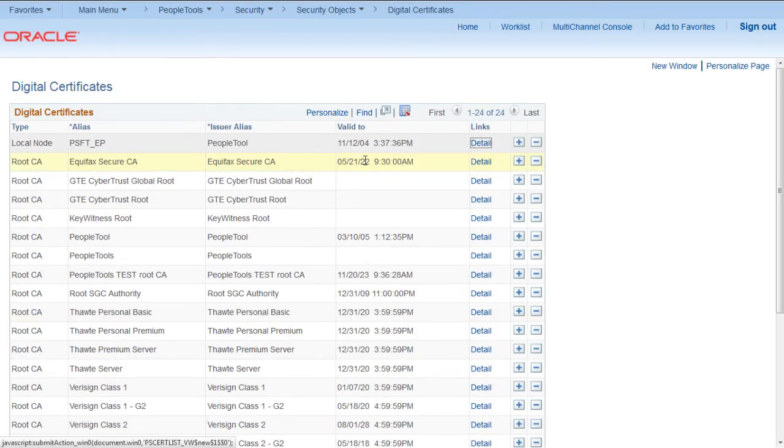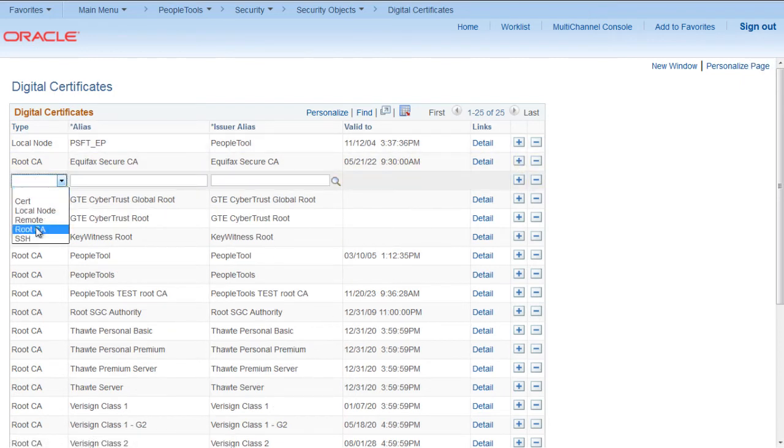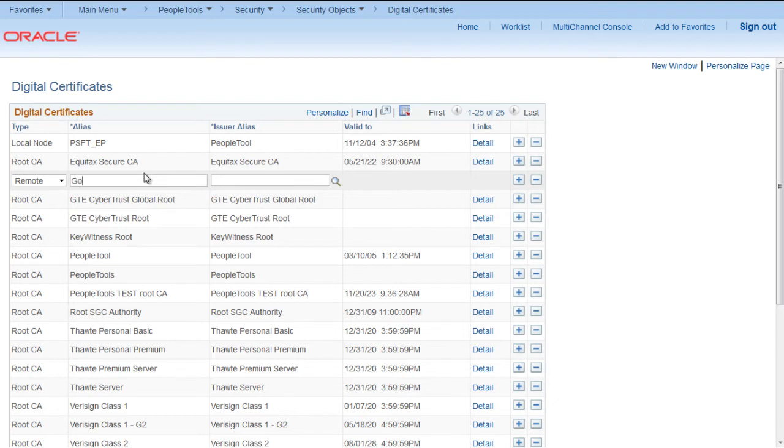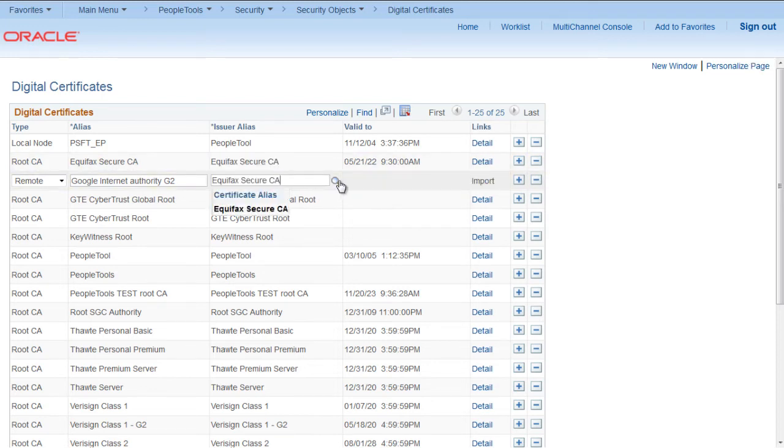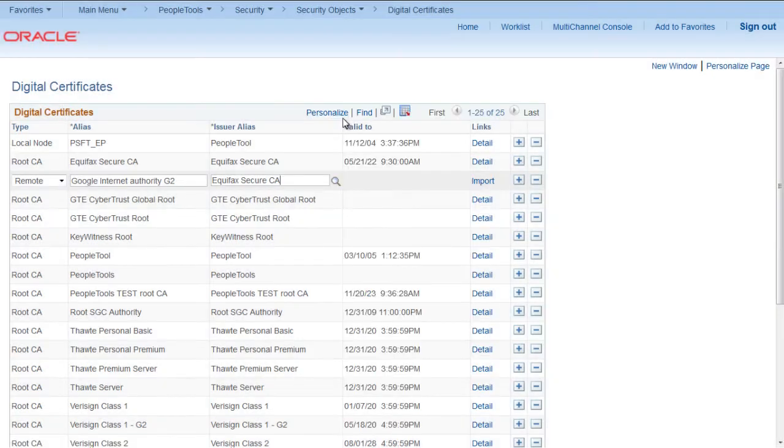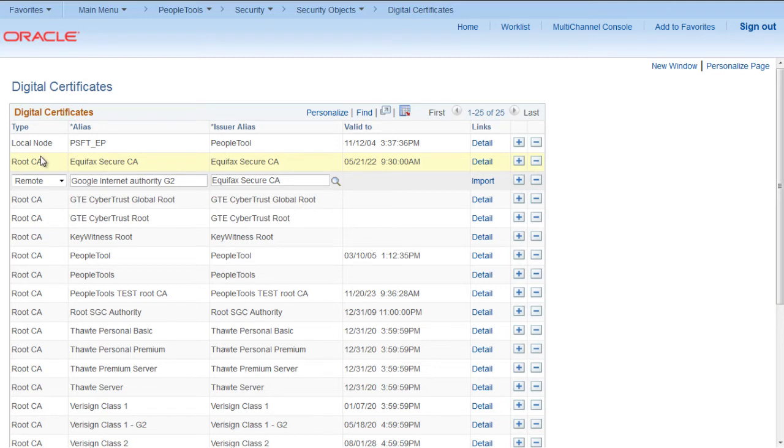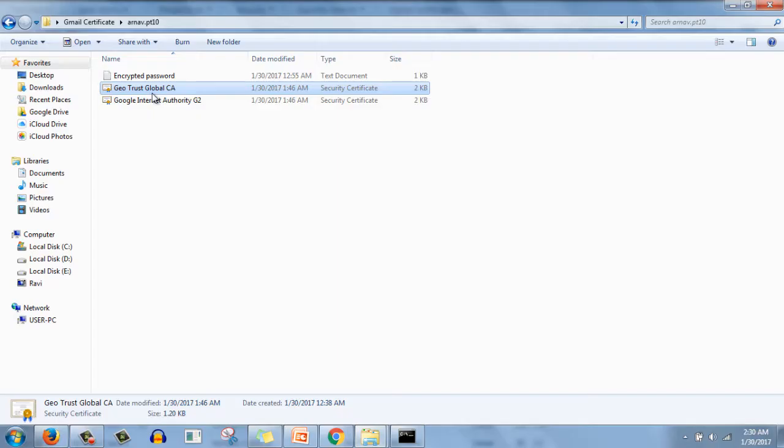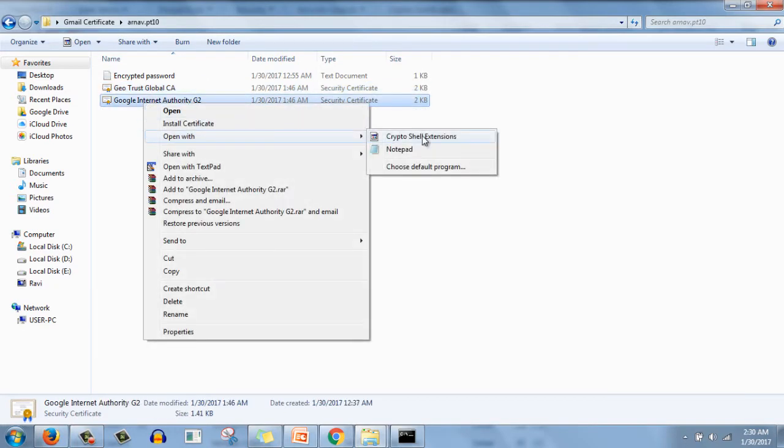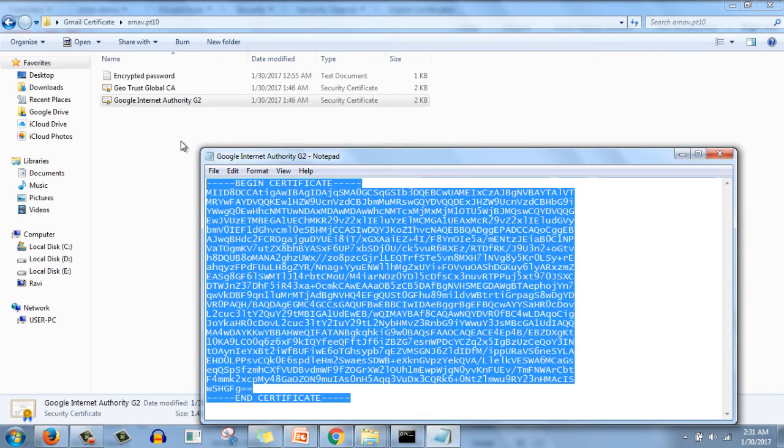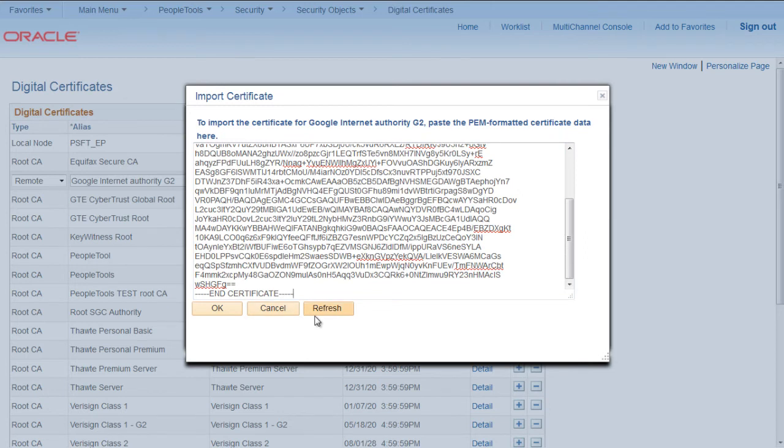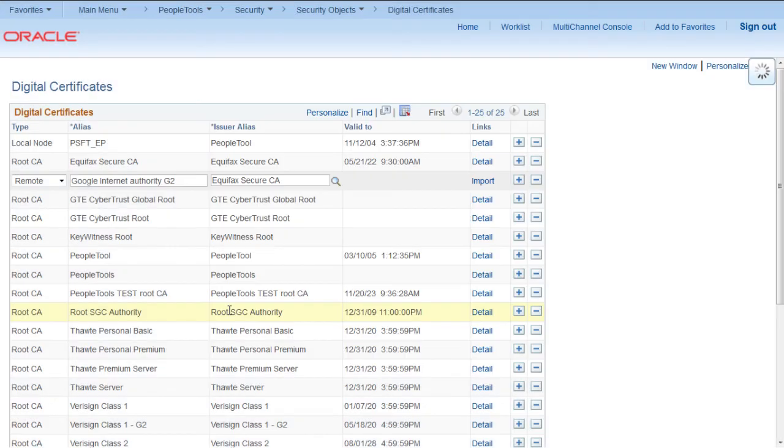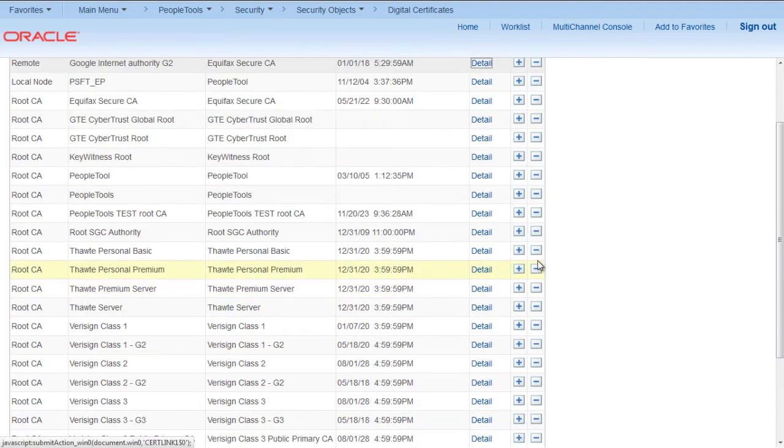Click on Add again, this time select Remote, and we have to type Google Internet Authority G2, and issuer alias will be Equifax Secure CA. Click on magnifying glass and select - this way we are connecting remote and root CA. Now here we need to click Import, and again we have to import the certificate for Google Internet Authority G2. Click on Google Internet Authority G2, open with notepad, copy everything and paste it here, click refresh, click OK, and this is done, click on refresh.